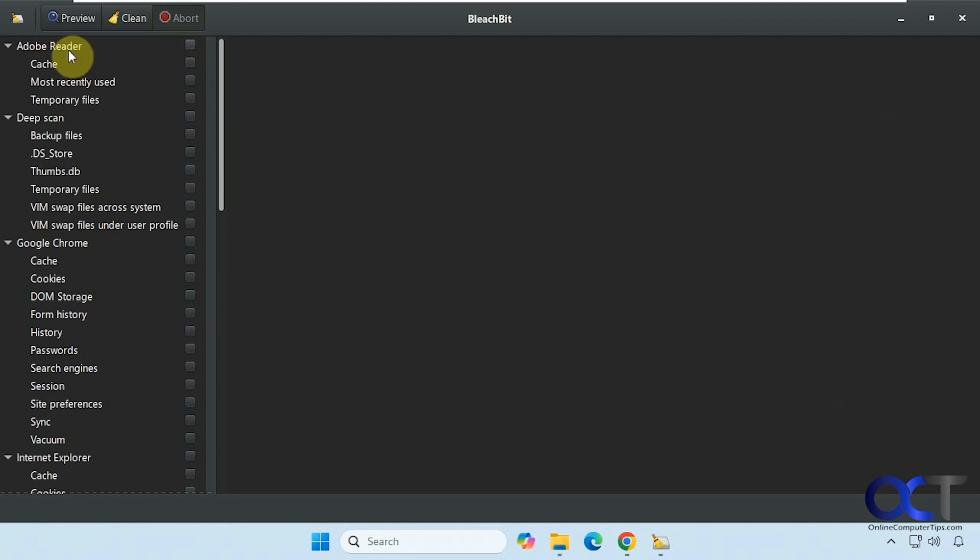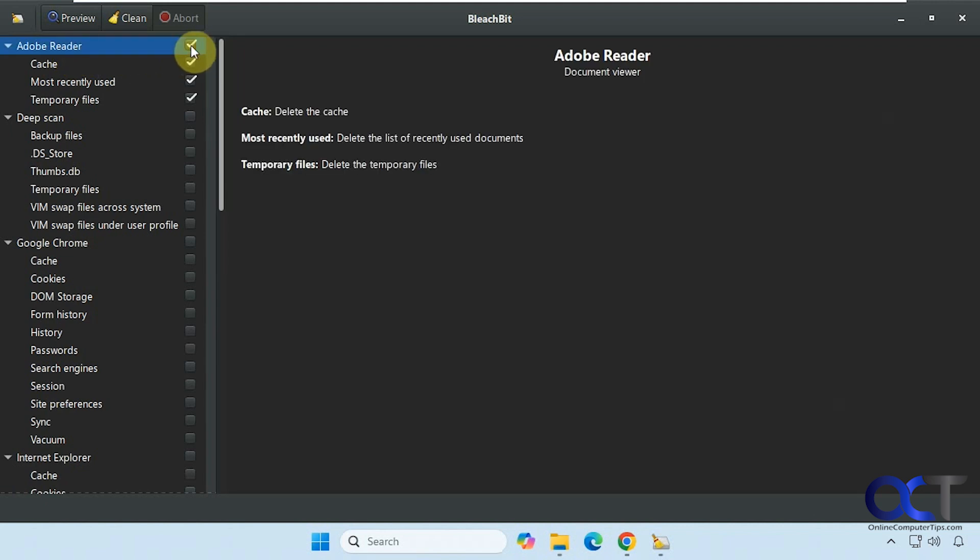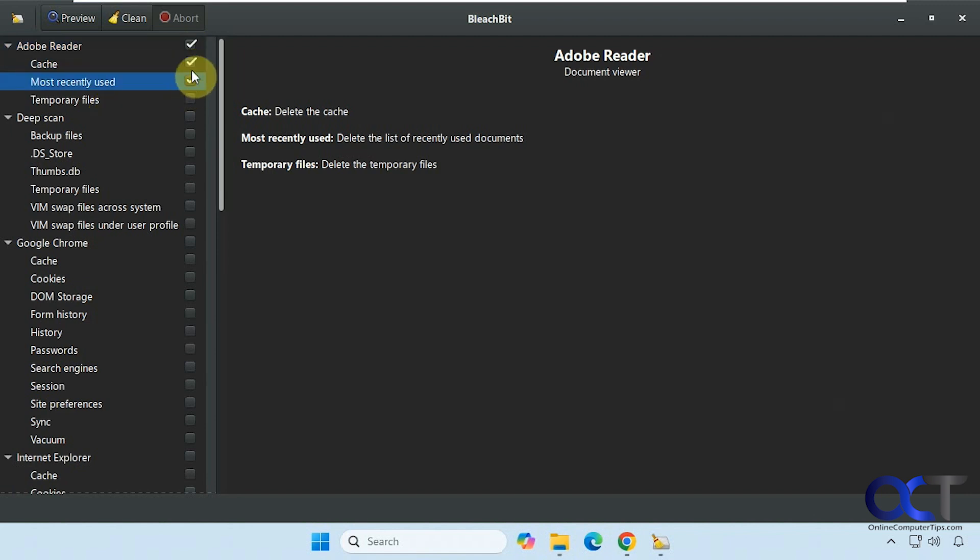So if you have Adobe Reader for example, you could check the boxes for that. So if you check the top one, it'll select all the categories beneath it. Or you could select just individual ones too if you don't want to select everything.